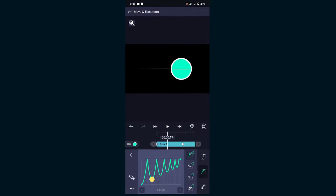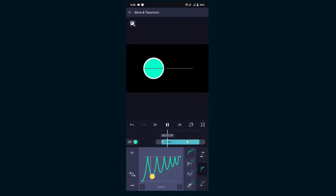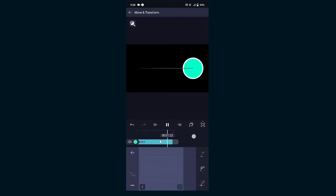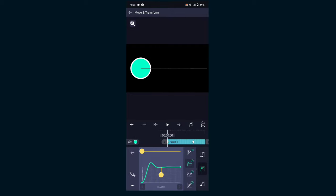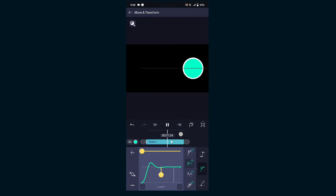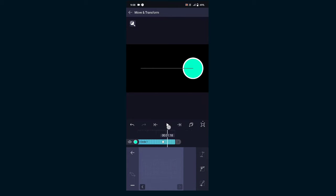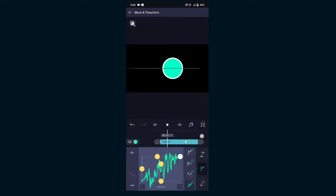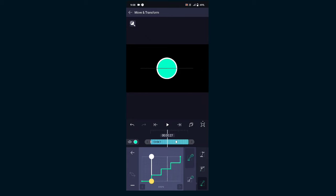The graph we were just working with is called a speed graph. There are also other types of graphs, but they are not that difficult to use. If you want any other tutorial, feel free to comment.